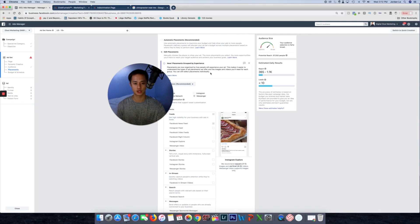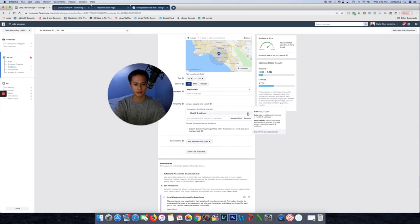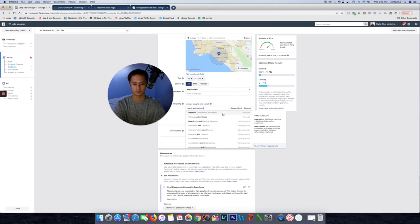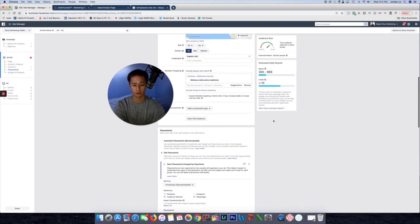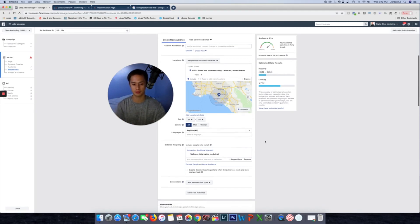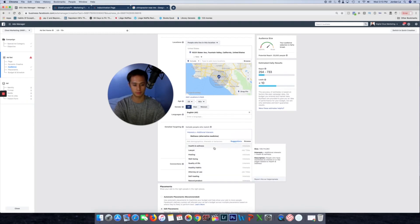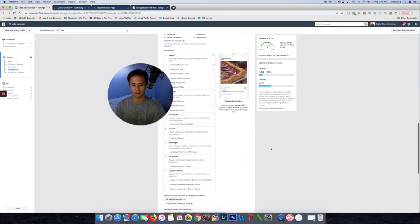In the placements section, take out stories, in-stream — uncheck all of that. The only placement we want is the Facebook newsfeed, so when someone is scrolling they'll see our ad. As you can see, the potential reach has dropped to 97,000 people, which is perfectly okay. The numbers can change and sometimes don't make sense in the interface — that's normal.